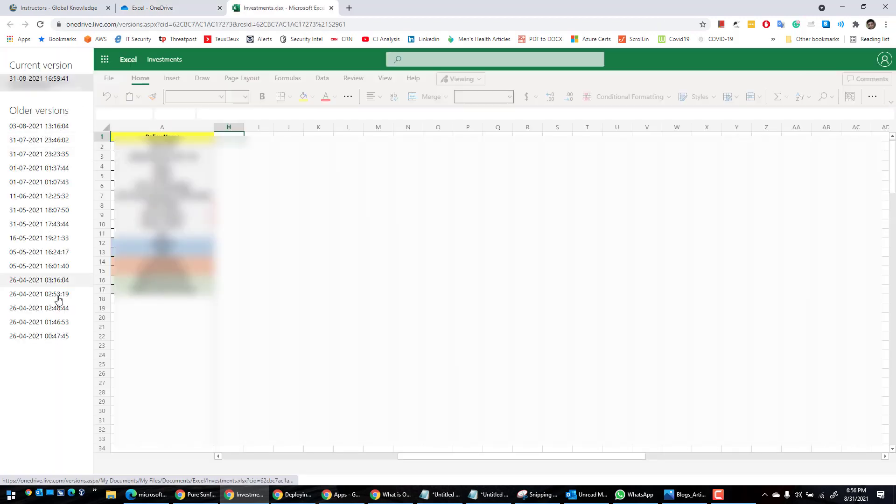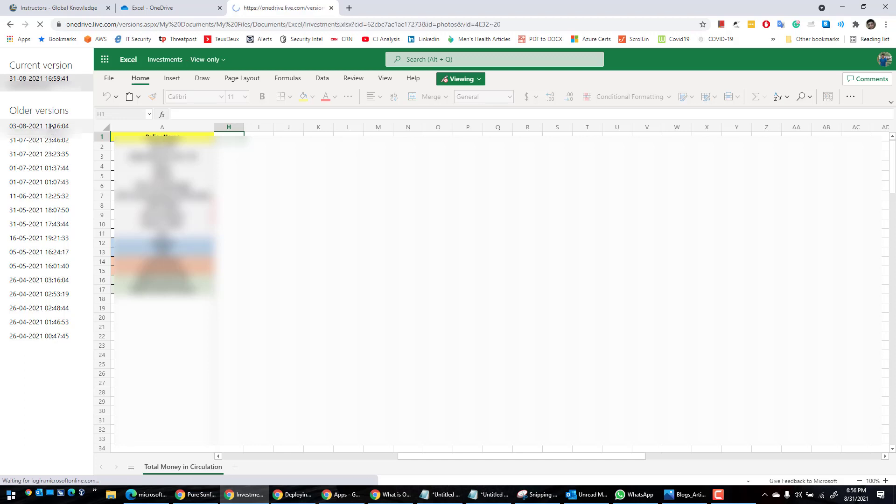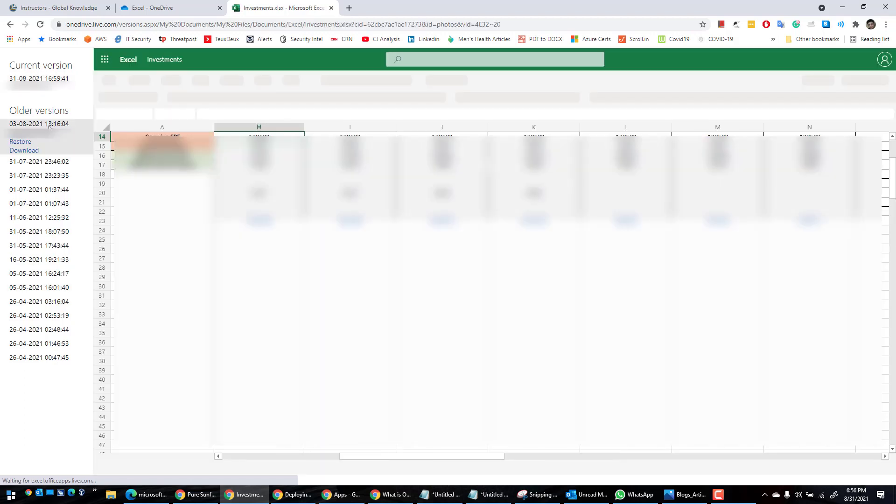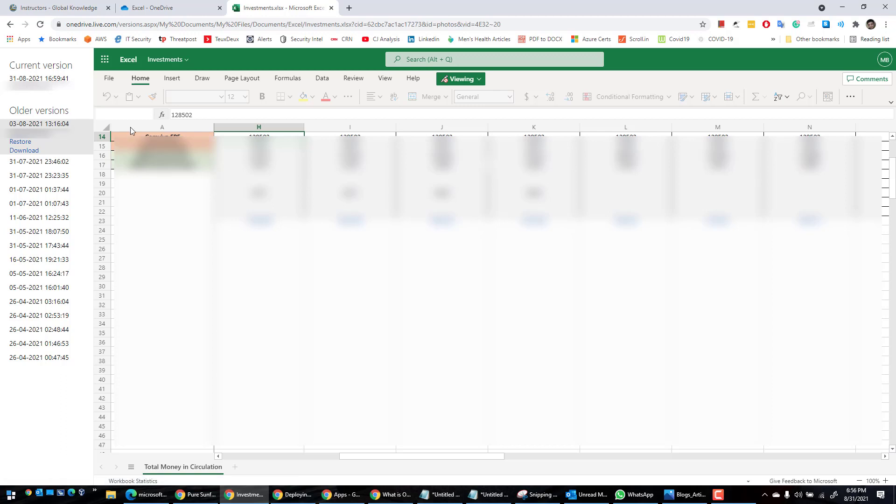and click on version history. This is going to bring up a new page and here you can see a lot of old versions are there. And the one which I wanted to restore to was this, so I clicked on that and the moment you click on it